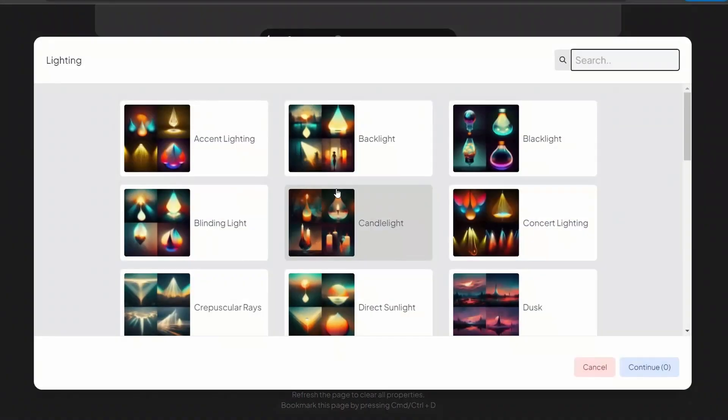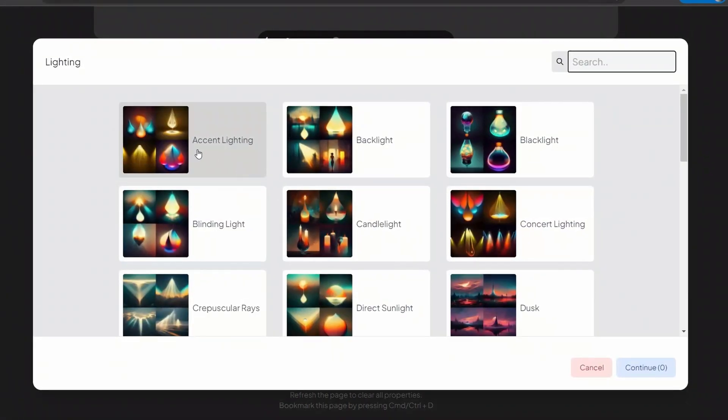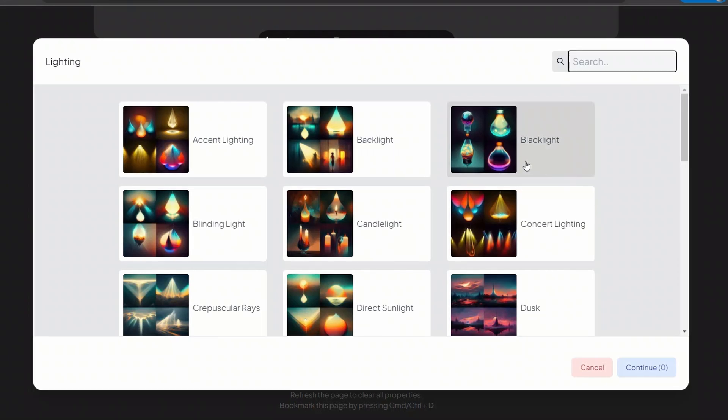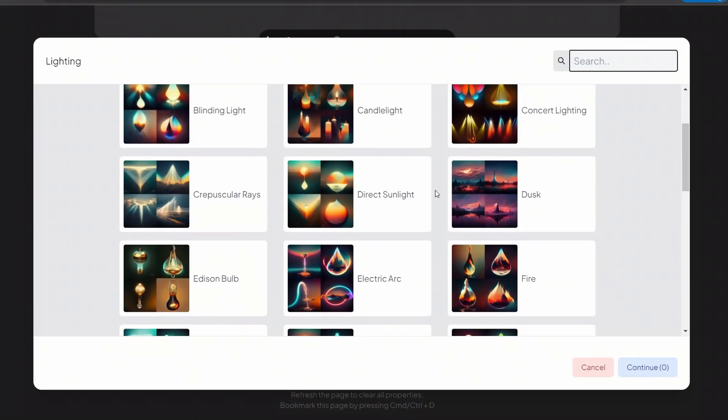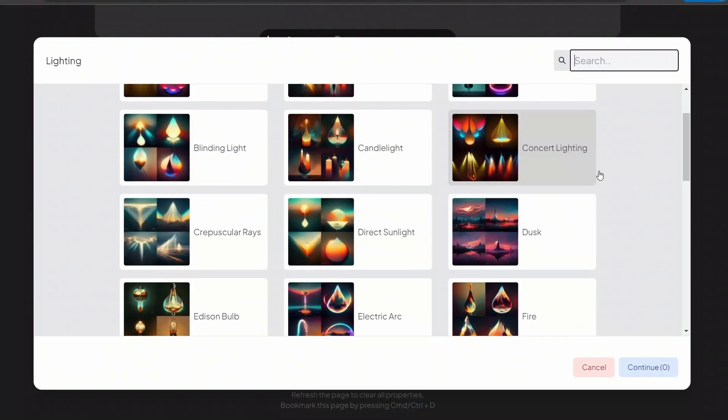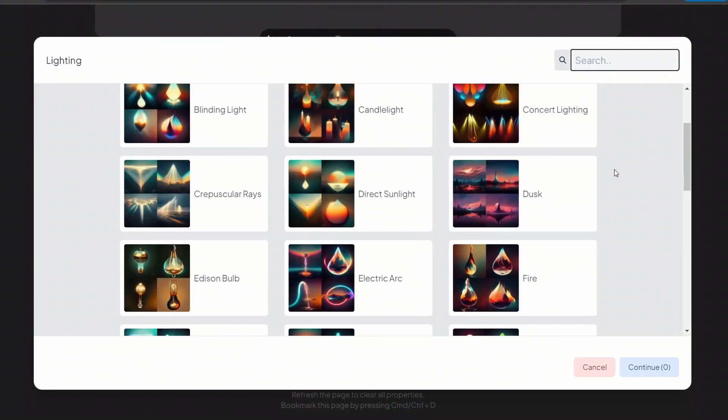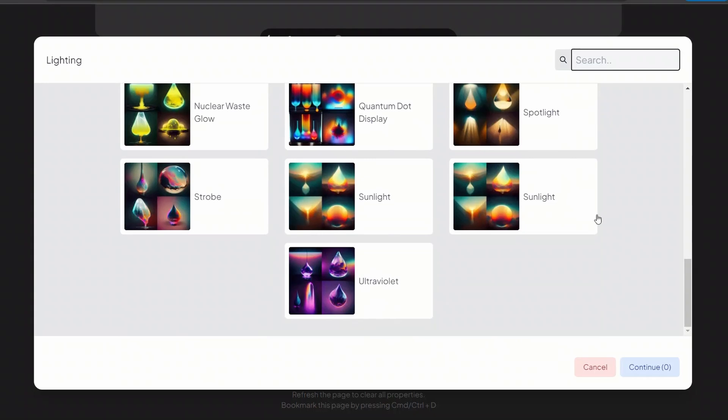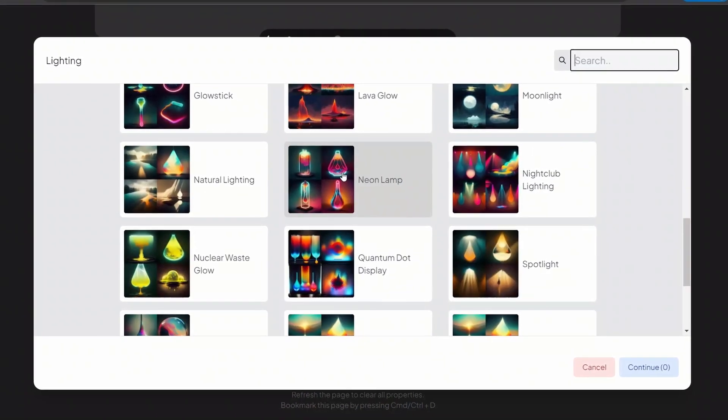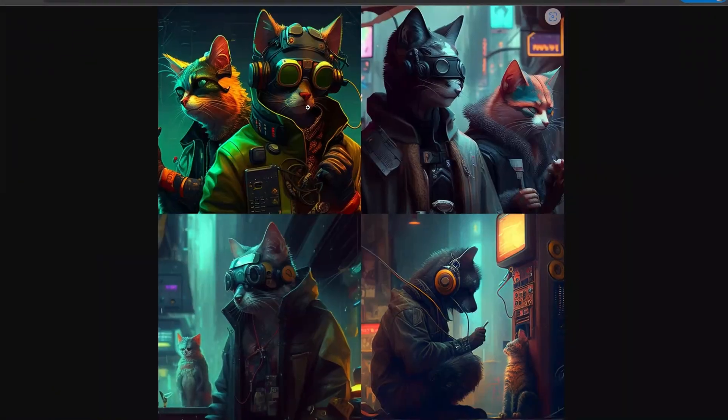While it's running we can explore other things. So for example there are different lighting options. So accent, backlight, candlelight, direct sunlight, dusk, concert lighting. I think we can try this concert lighting because they're both of them singing. There are a whole bunch of options that you can see here. Okay so here are the results.